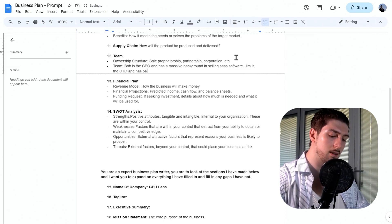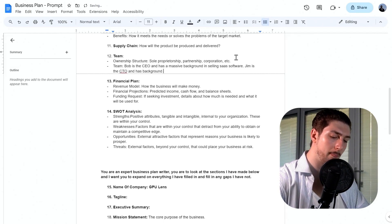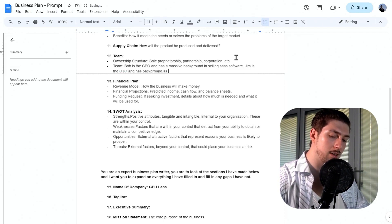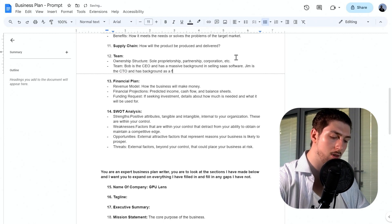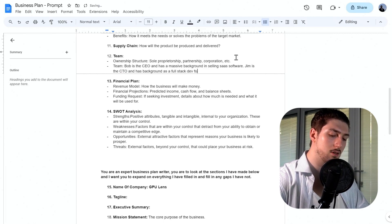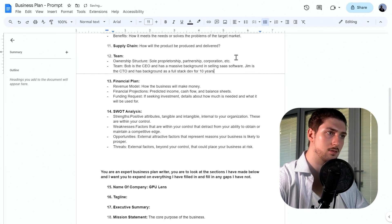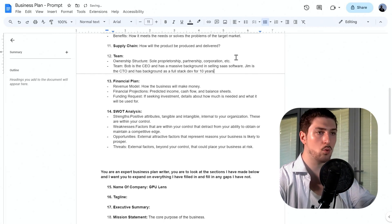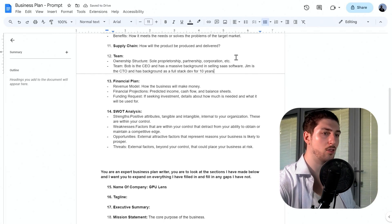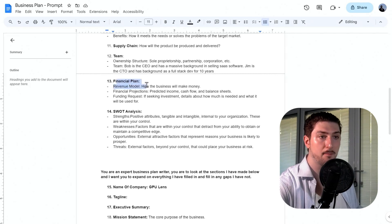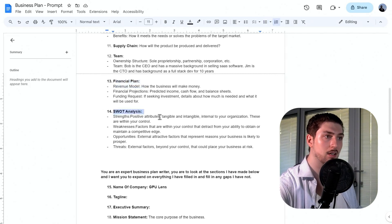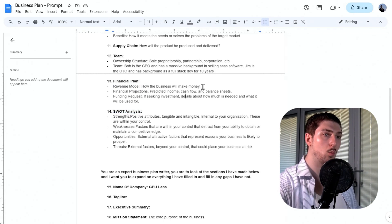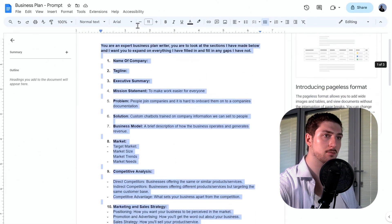Jim's background is as a full-stack dev with 10 years of experience. Again, the more information you can put, the better. The last two things would be the financial plan and the SWOT analysis. For now, I'm going to take all of this and copy it.